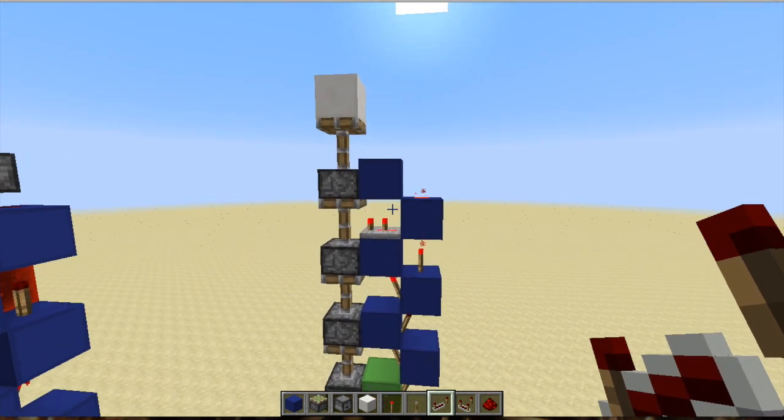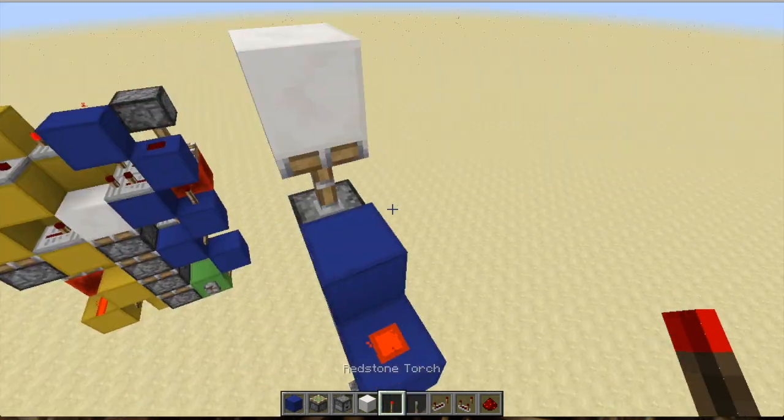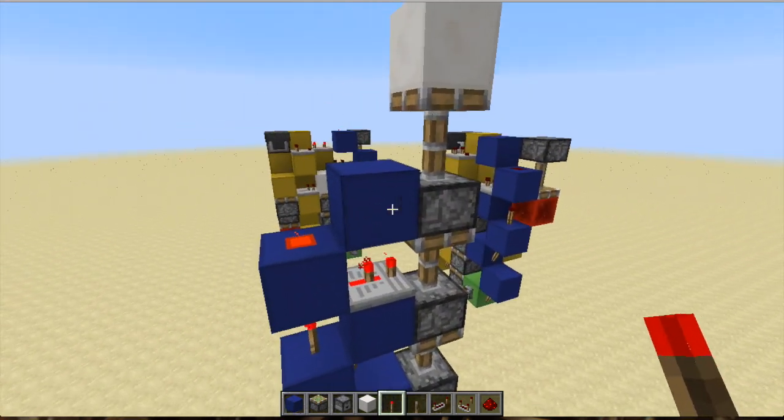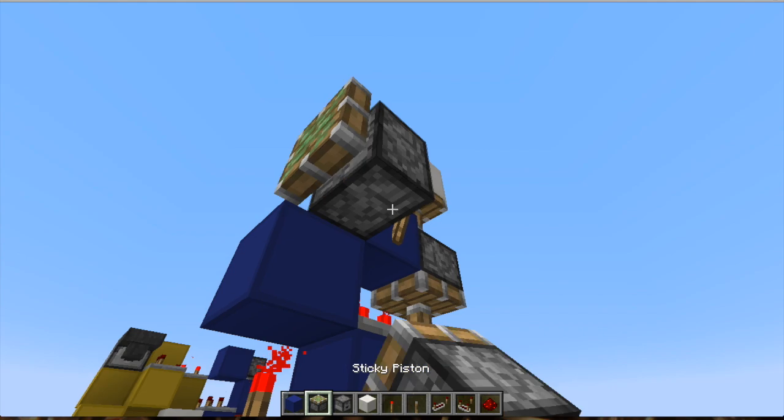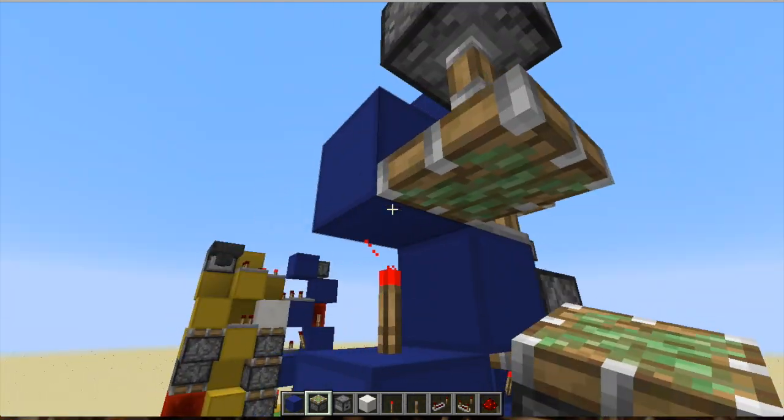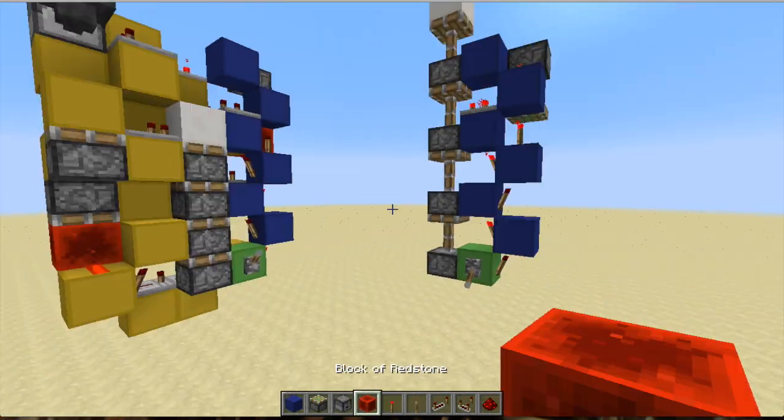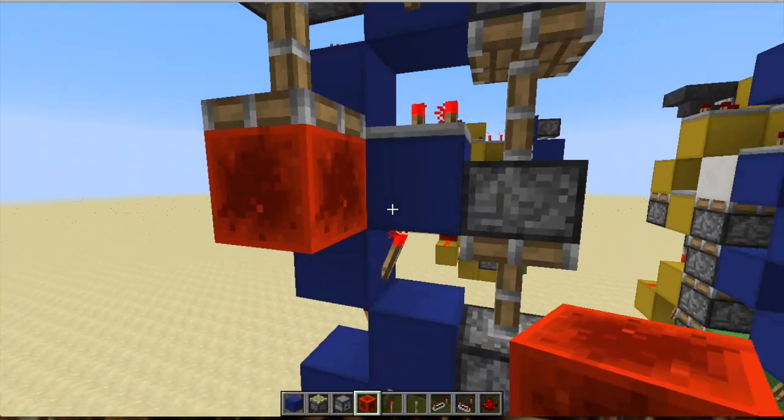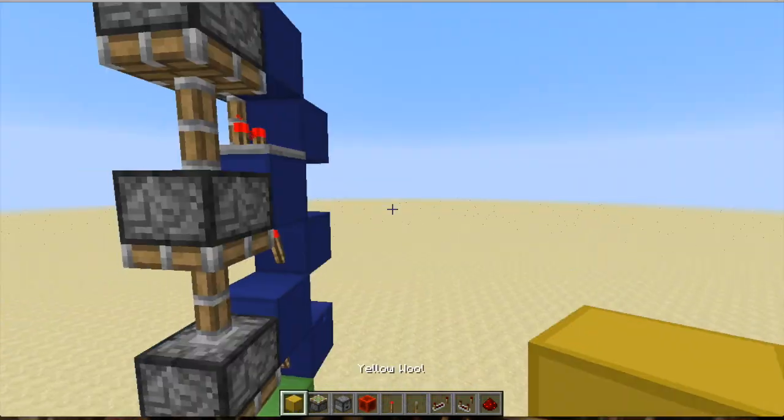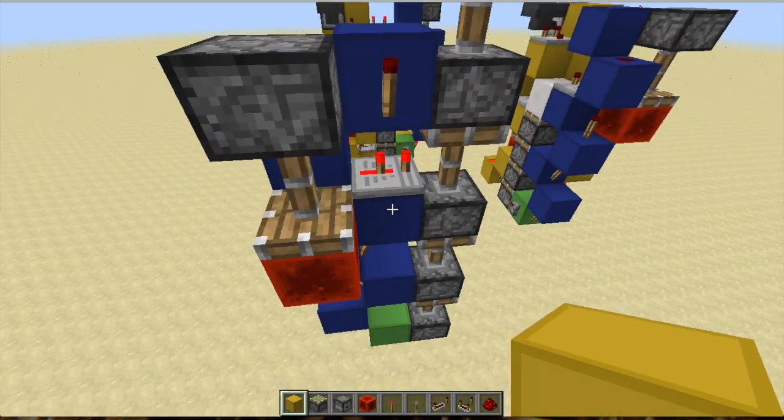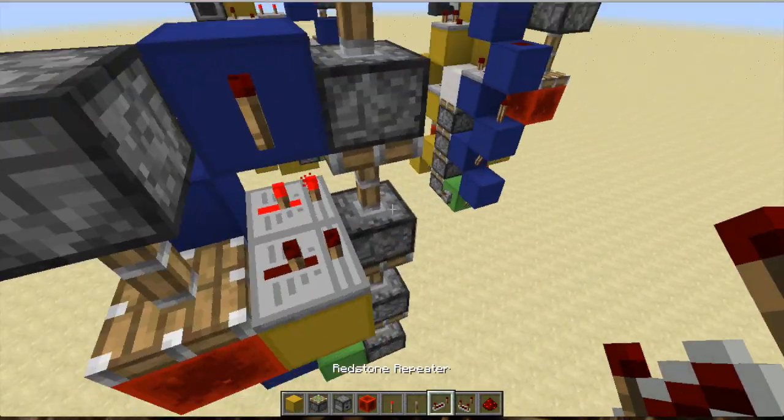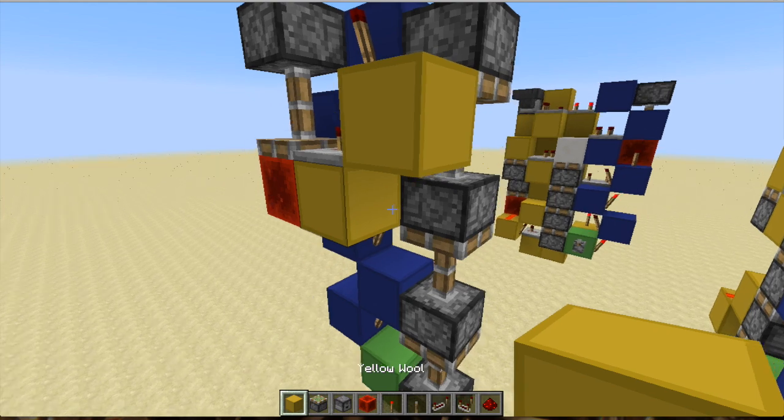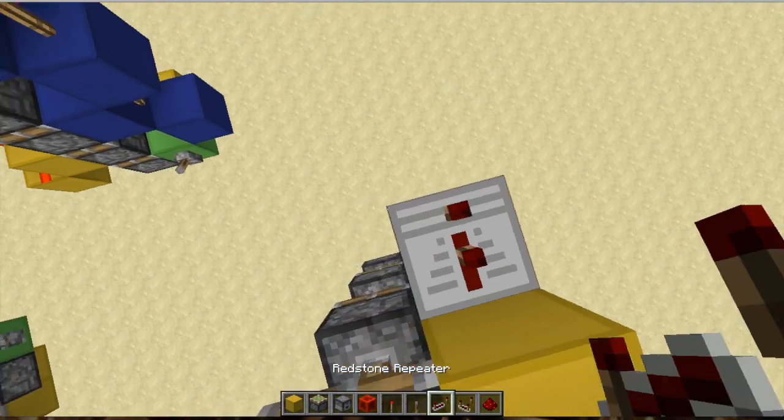That's actually the entire extension done, which is good. So now for the retraction, you want to put a torch there and then a sticky piston facing downwards. Go ahead and grab a redstone block, put it there, and then a block right there with a repeater on two, block in front, and then another repeater on two ticks.